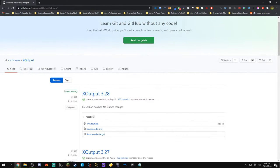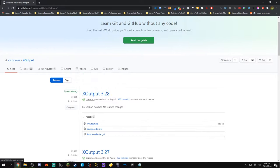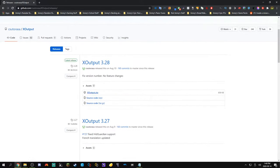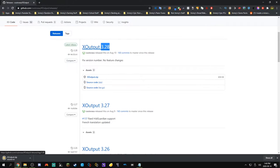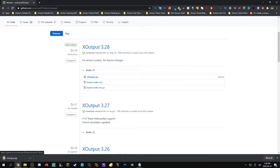Next, what you're going to do is come to the second link in the description with this X-output program. What we're going to do is scroll down and find the latest release, X-output.zip. Right now, the latest release is 3.28, so I'll just click on the zip and download it.